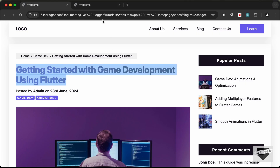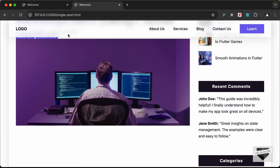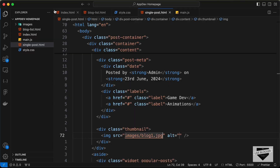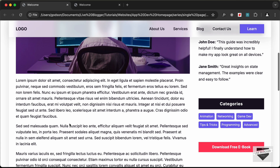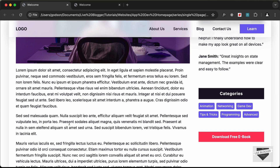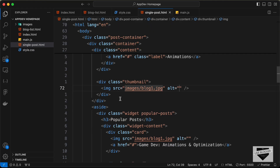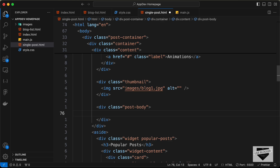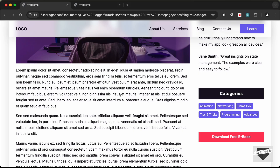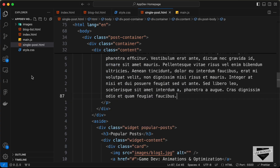Now we can see the thumbnail displayed. After that we need the post body content, so I'll create paragraphs inside a post-body division and add all the content paragraphs inside it.